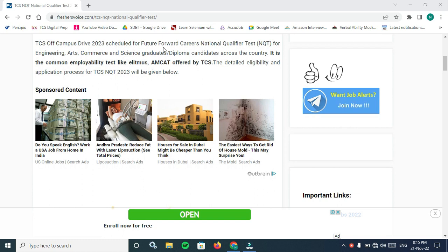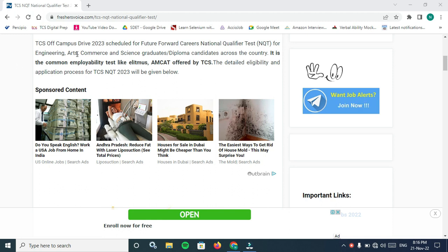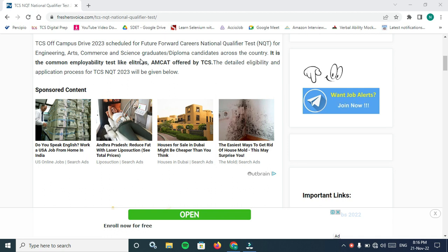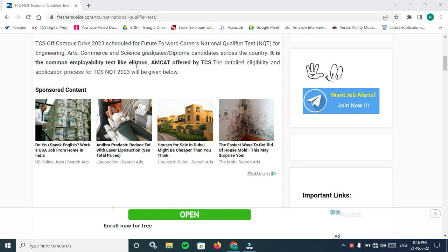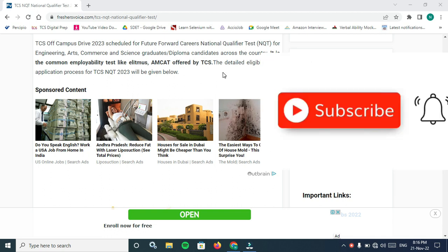National Qualified Test NQT is for not only engineering, it's also for arts, commerce and science graduates or diploma candidates across the country. It's a common employability test like ELITMUS and CAT offered by TCS. It's a common entrance test to IT and other streams.